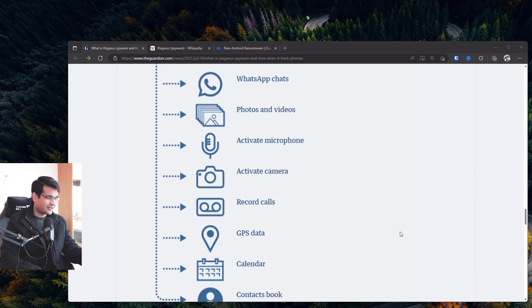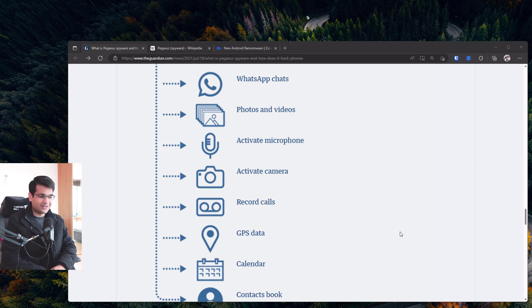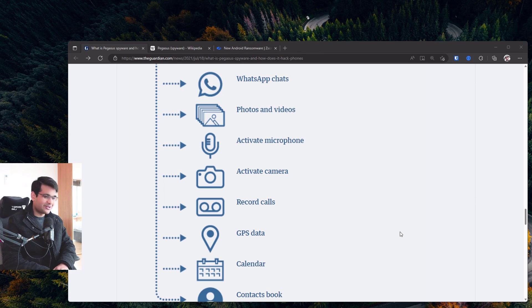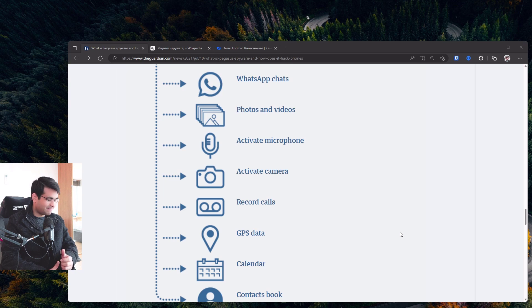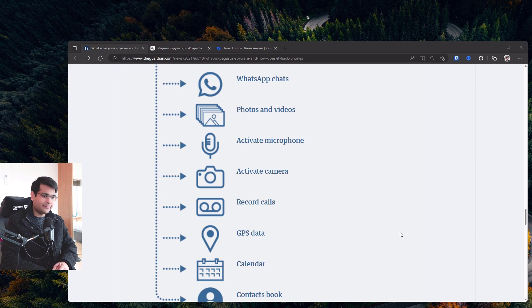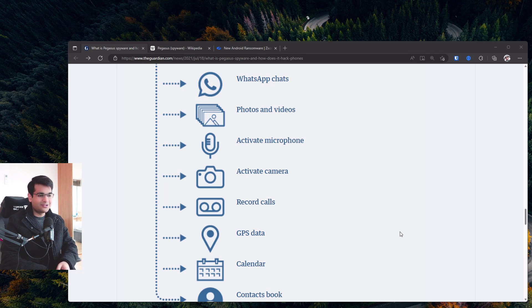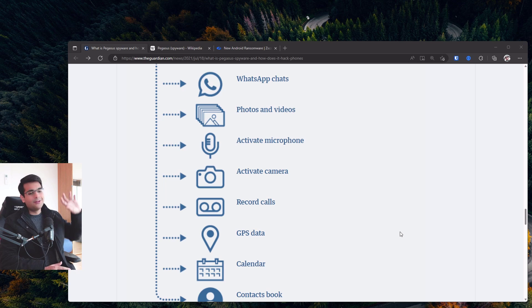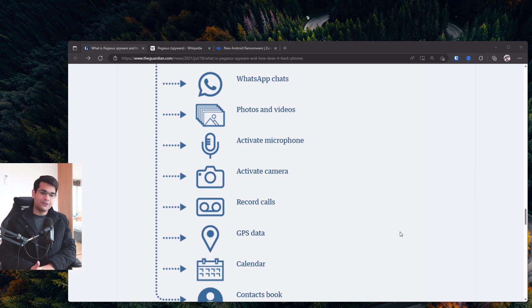Like just imagine if a foreign power is able to infiltrate the phone of a president or prime minister and track everything they're doing. It's genuinely terrifying how we've all got these little devices in our pockets that, if used incorrectly, can be deadly, absolutely deadly. I mean, imagine somebody's trying to assassinate you, they get access to this. You're pretty much done at that point.